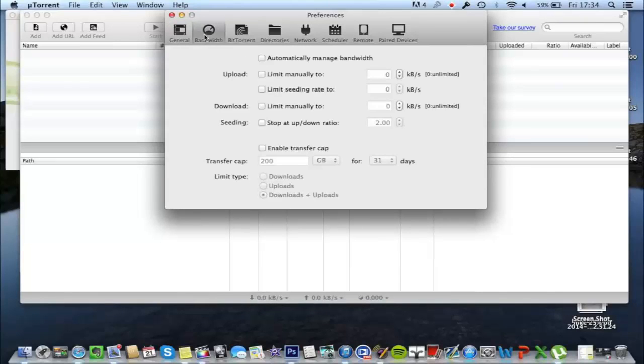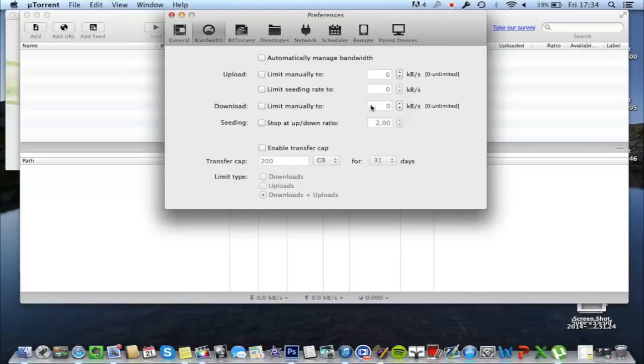However, bandwidth: you need to make sure that your download speed is not limited at all.